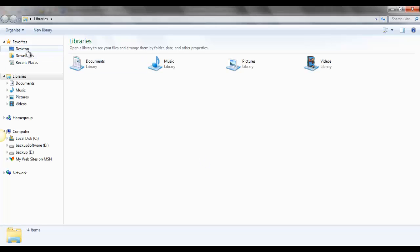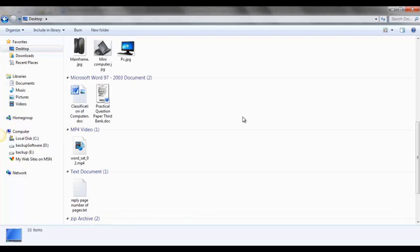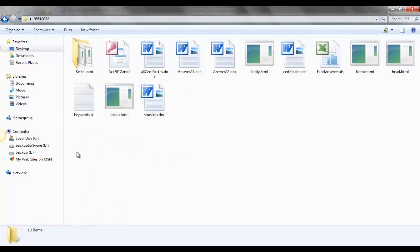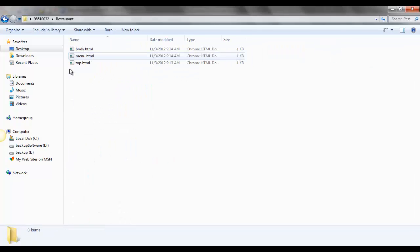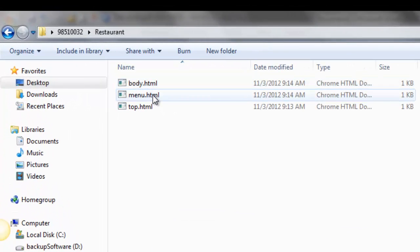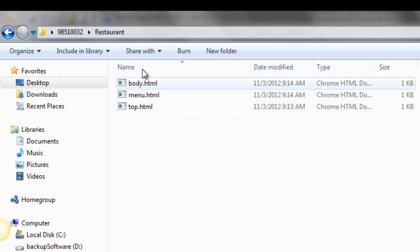So on desktop, I've got a folder under my symbol number, this one. And inside this folder, I've got the restaurant folder, and inside that restaurant, body, menu, and top. These three HTML pages I've created using notepad.